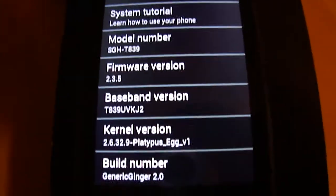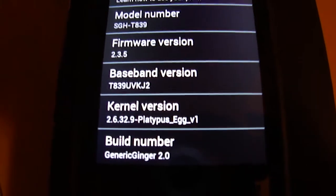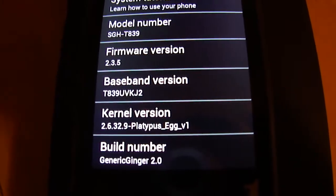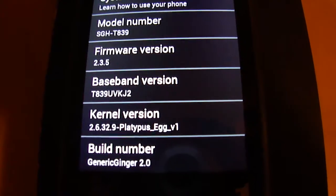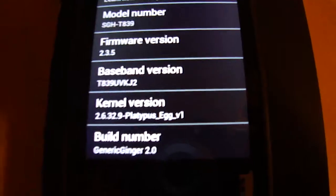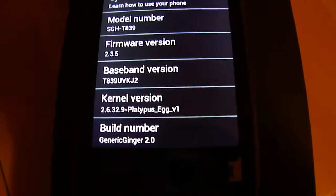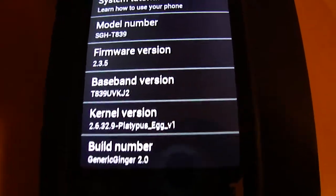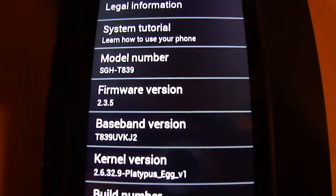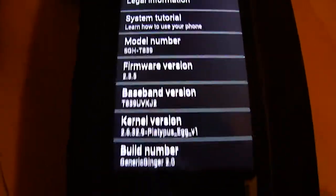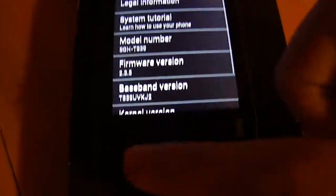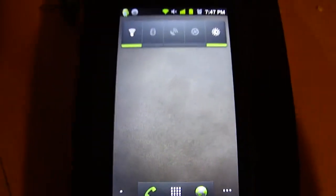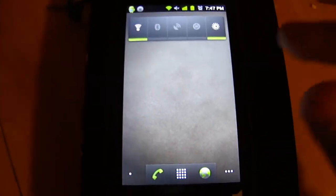You guys can see this - kernel version 2.6.32.9 Platypus Egg version 1, build number Generic Ginger 2.0, firmware version 2.3.5. Overall it's a pretty good ROM, pretty quick. The battery life lasts.